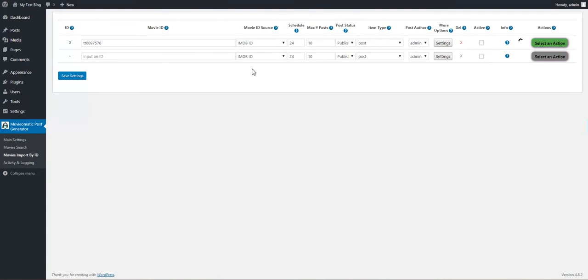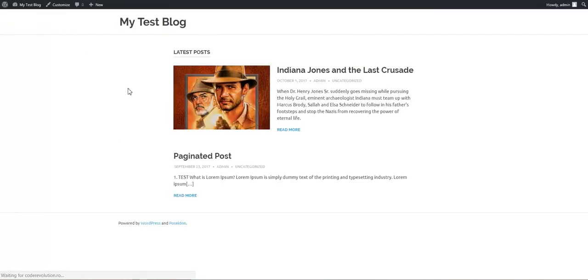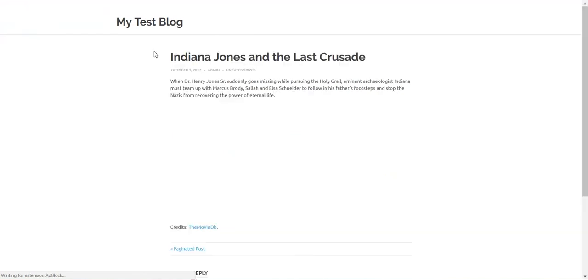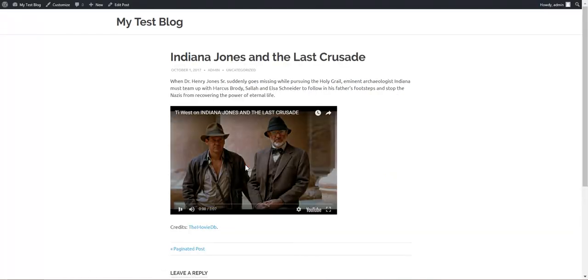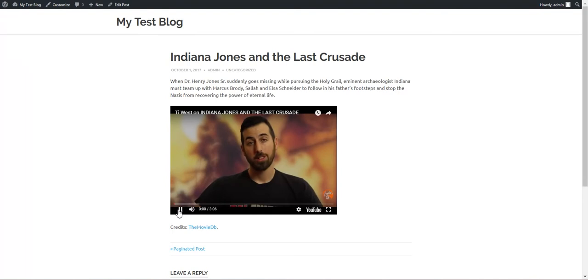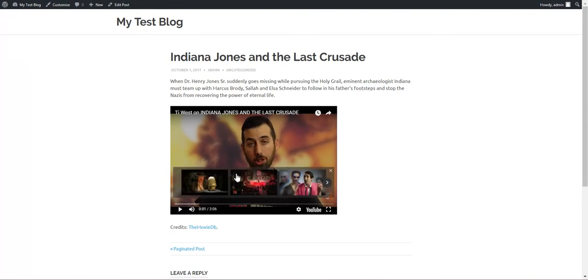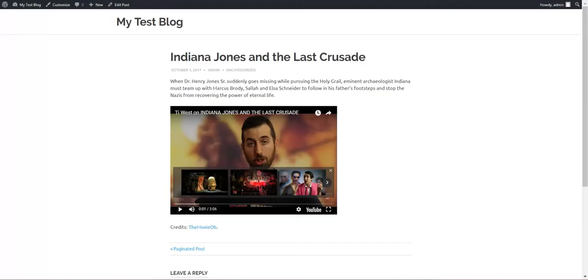Now the plugin searches for content for this ID. It already generated the post we required: Indiana Jones and the Last Crusade, description and trailer as default content. You can change the content as you wish.